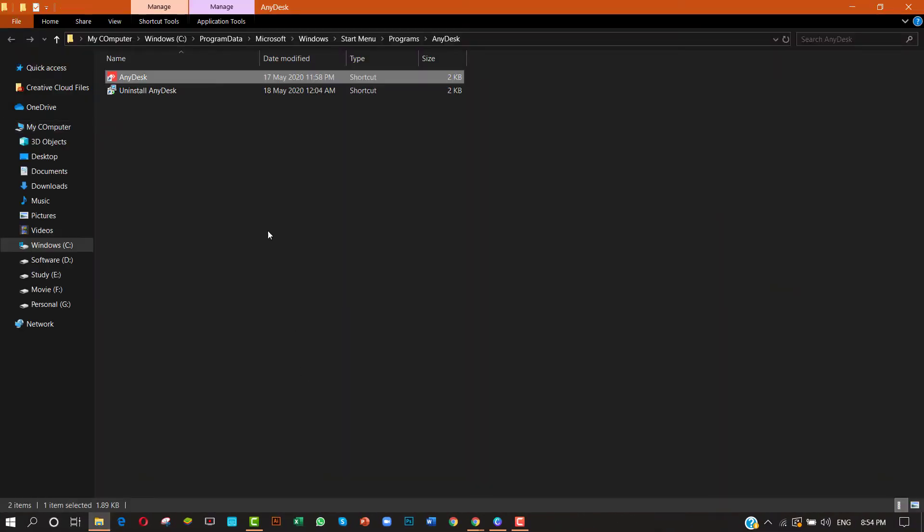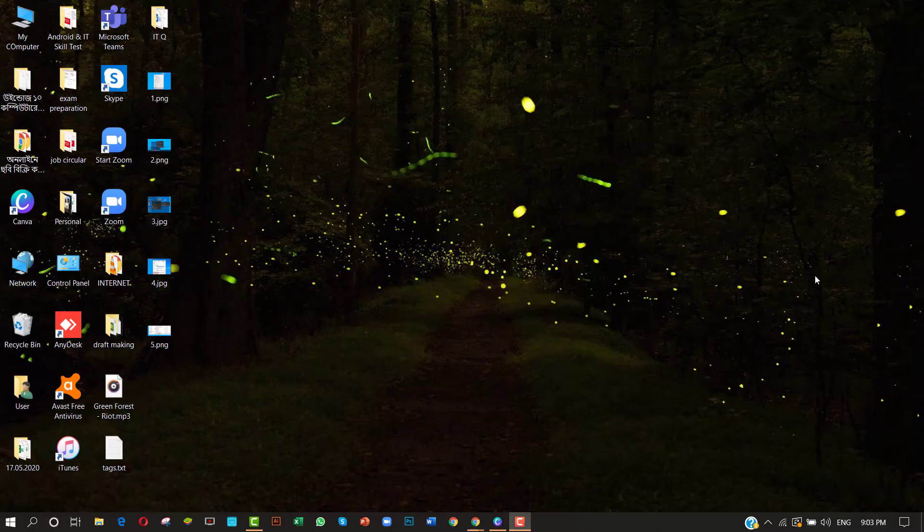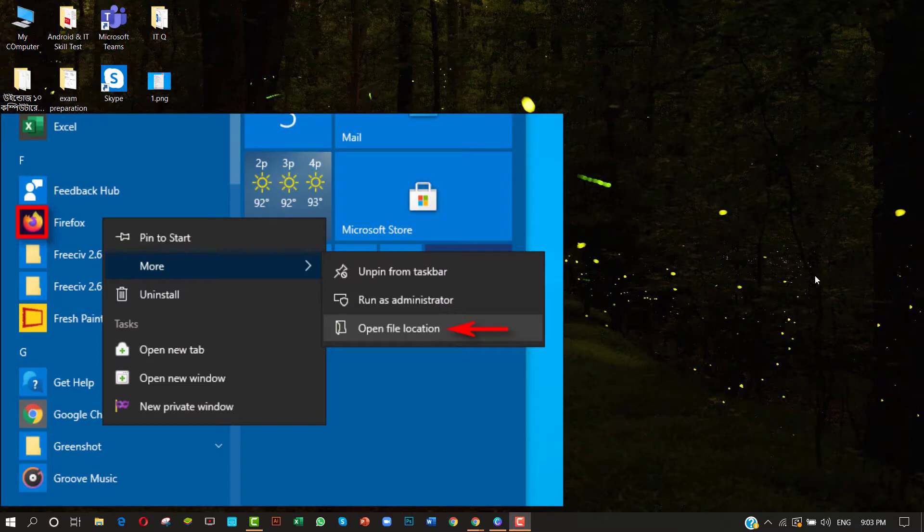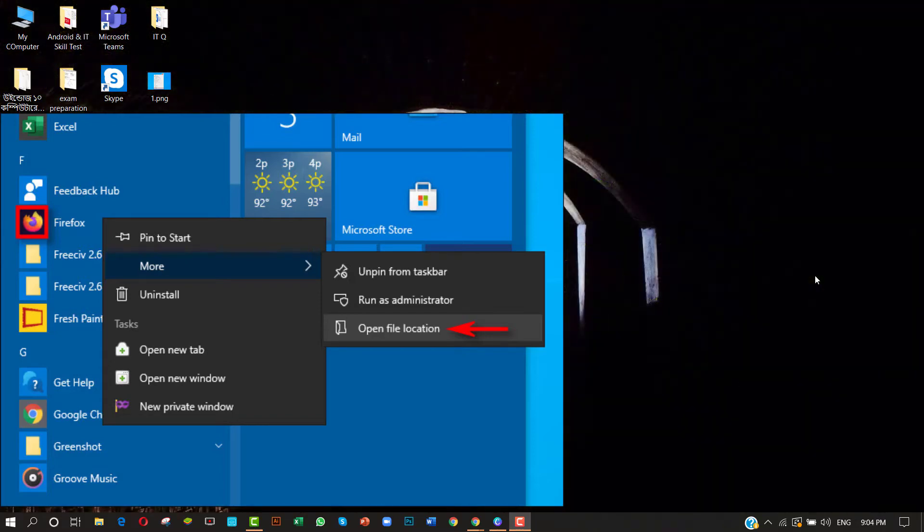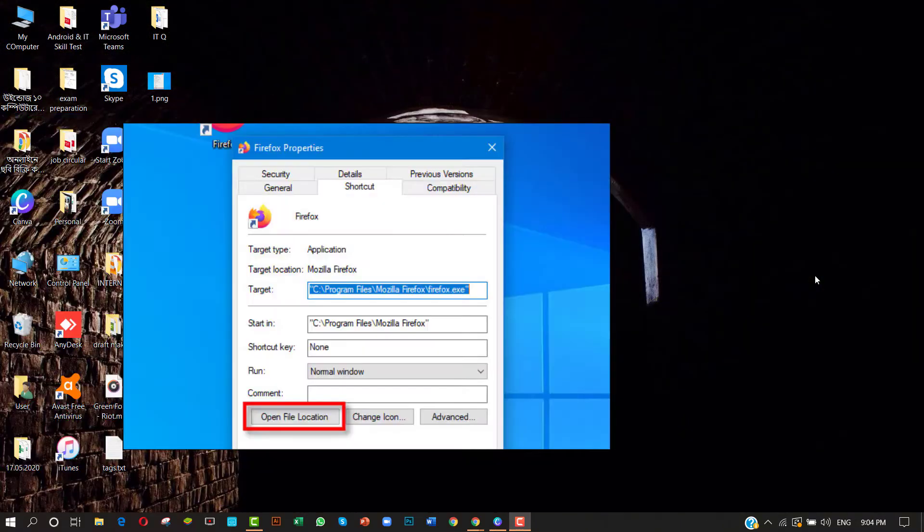If the shortcut is in your Start menu, you have more hoops to jump through. Right-click the Start menu shortcut for the application and select More, then Open File Location. This will open a File Explorer window that points to the actual application shortcut file.